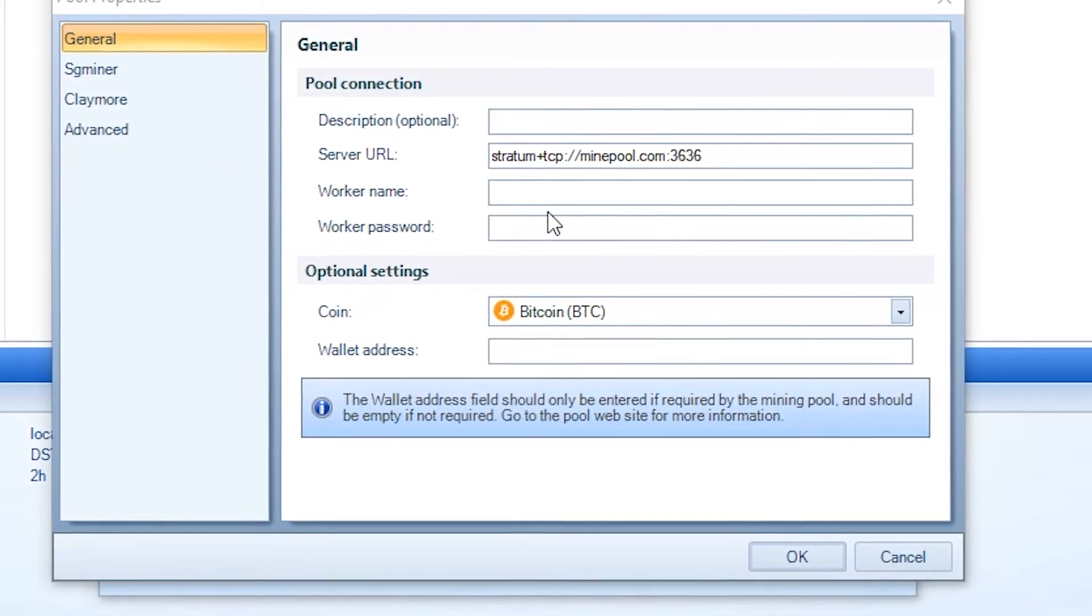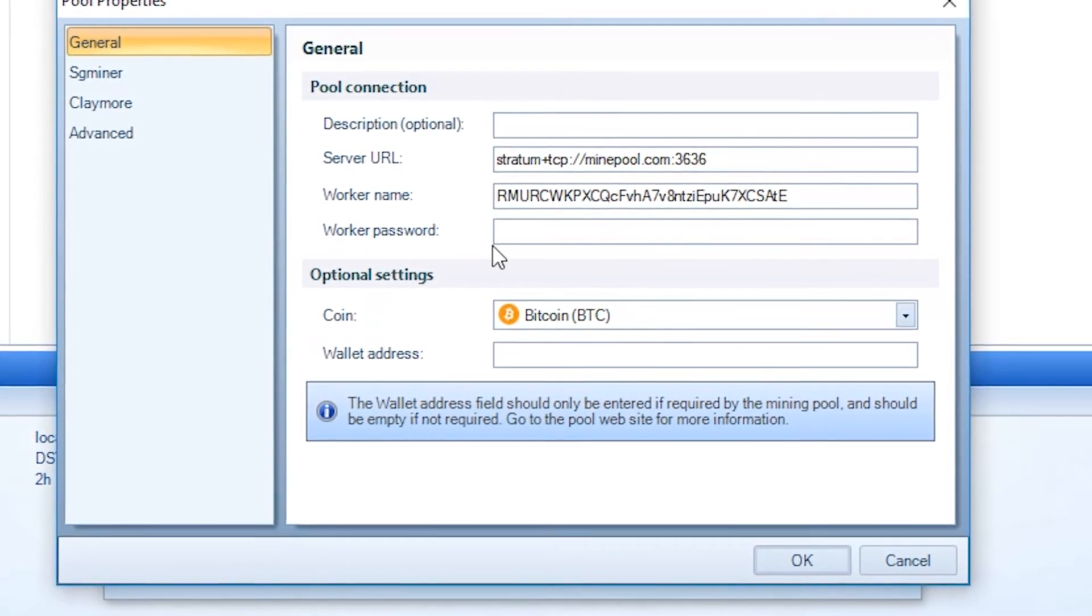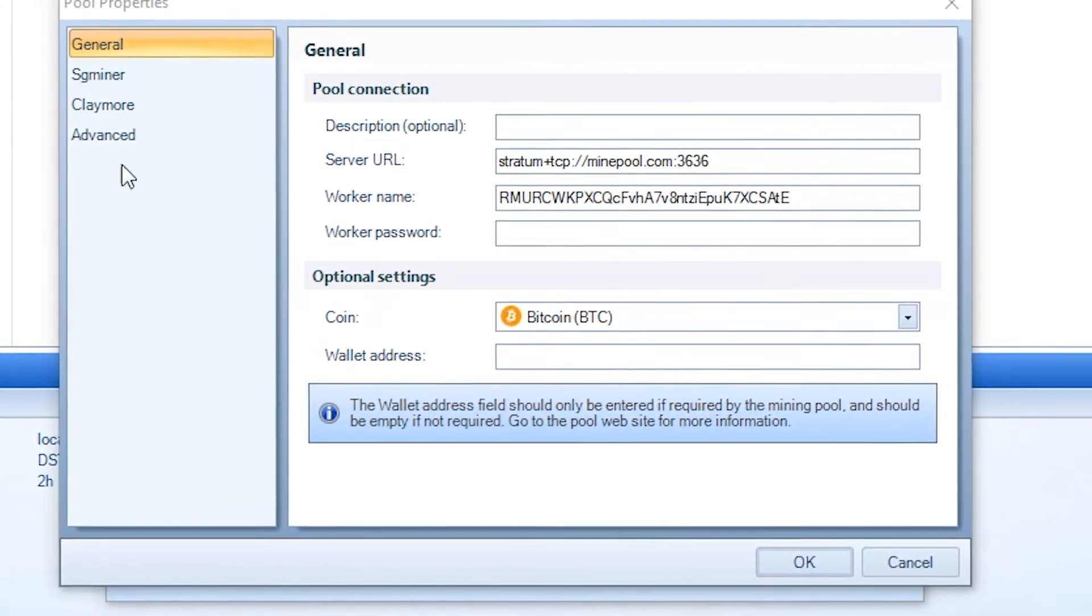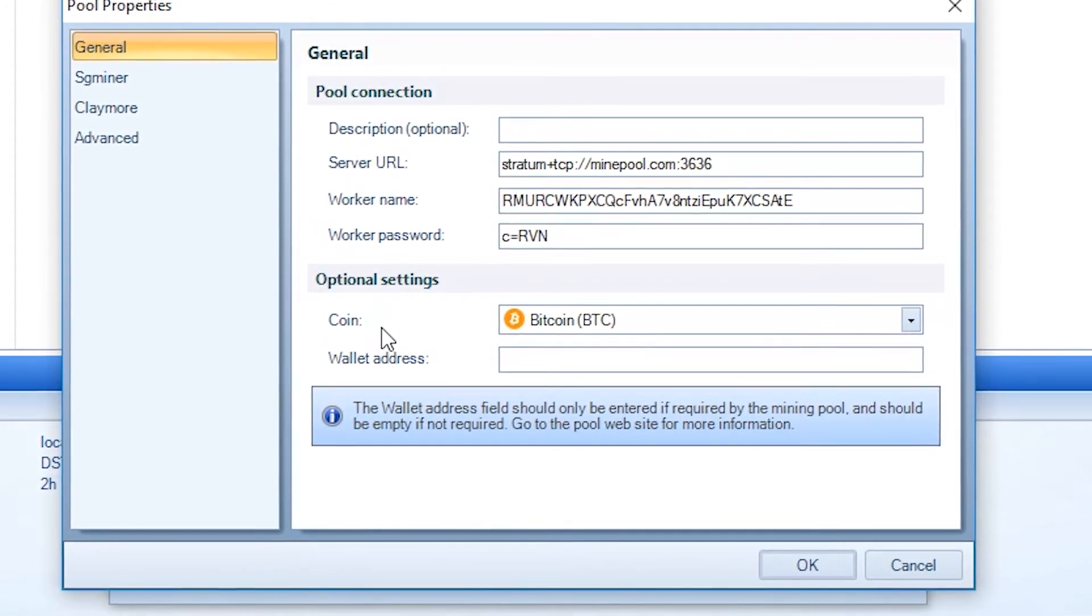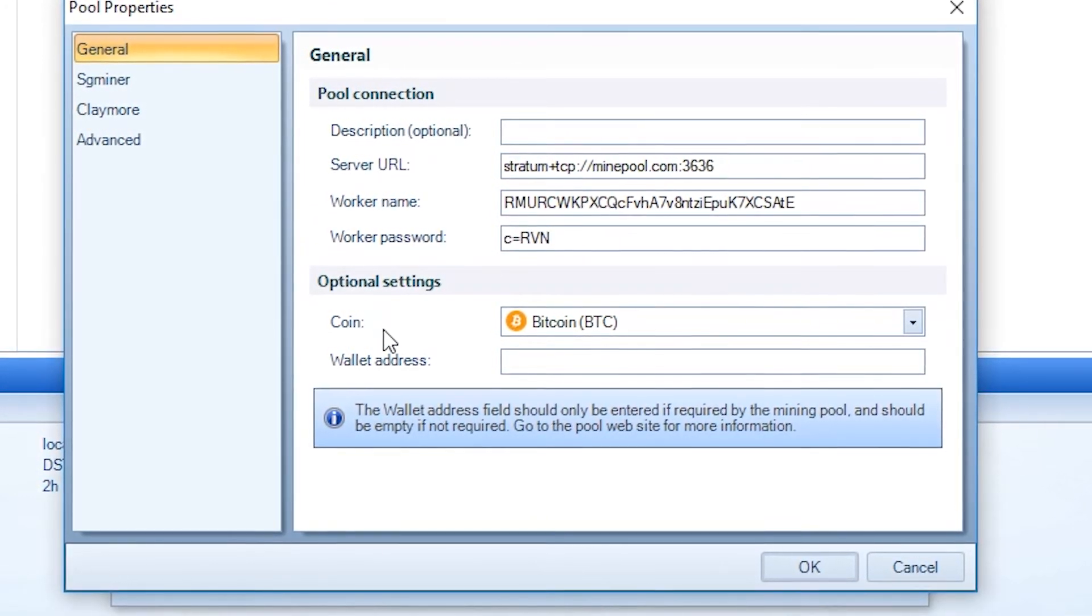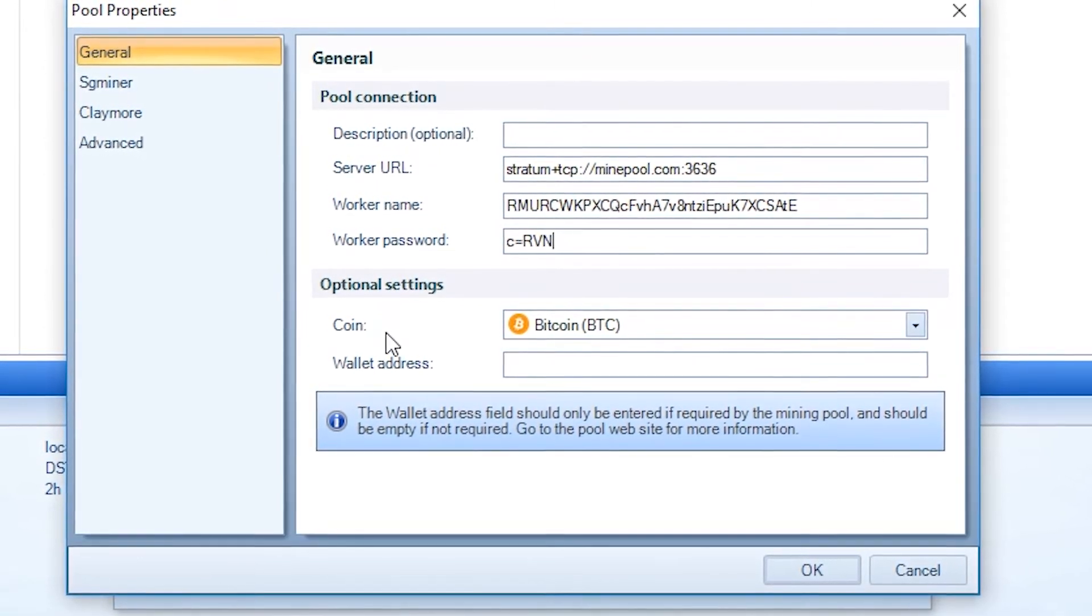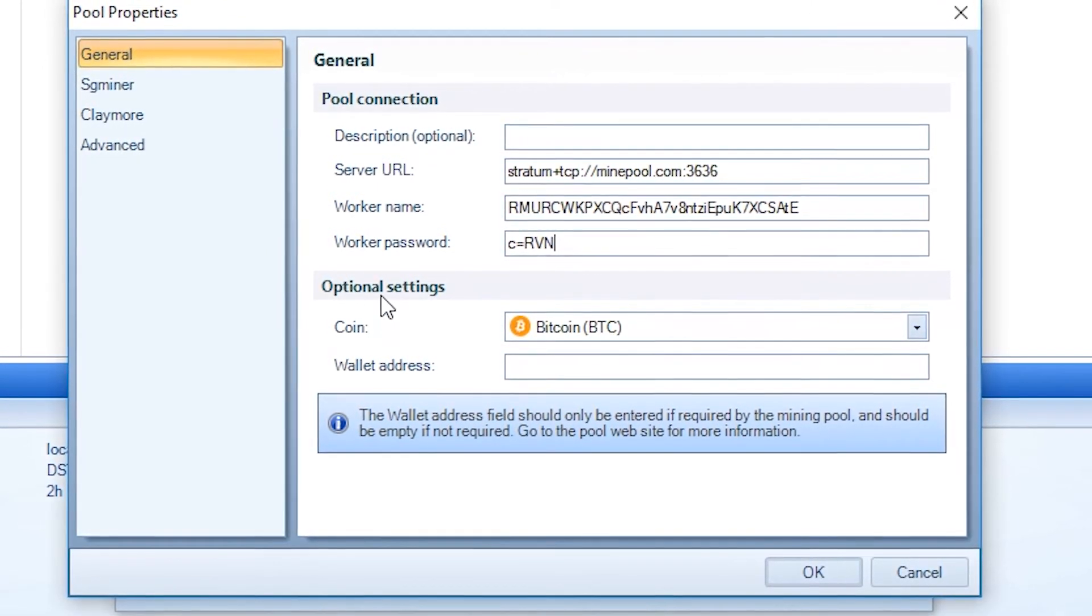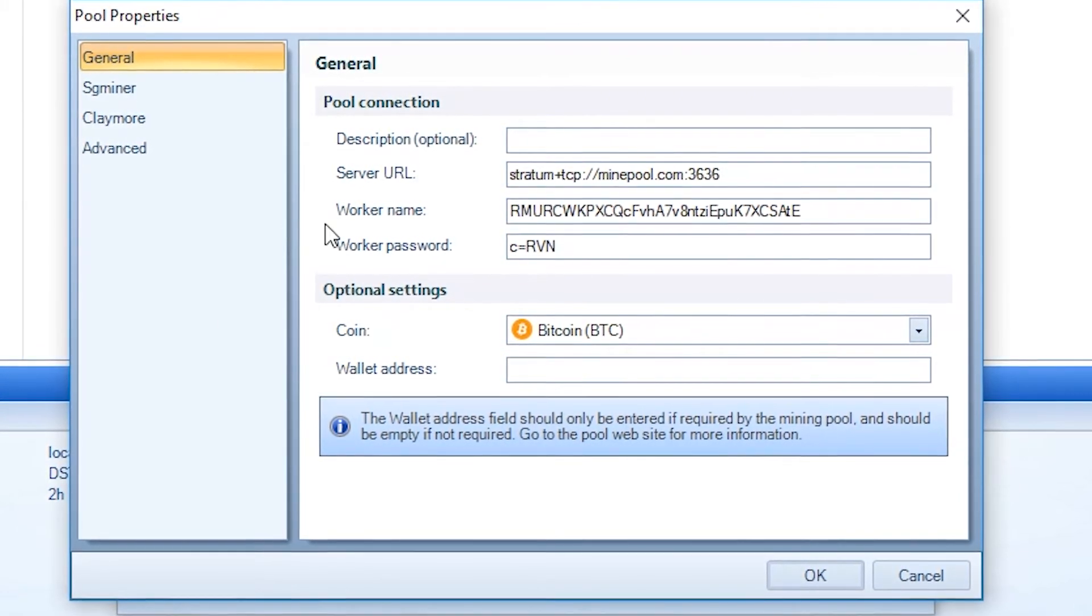For the worker name, that's your Raven coin address. And then the password is C equals RVN. I'm guessing this is telling it that the coin you're mining is Raven coin. You don't need to do this part because that's already in here.